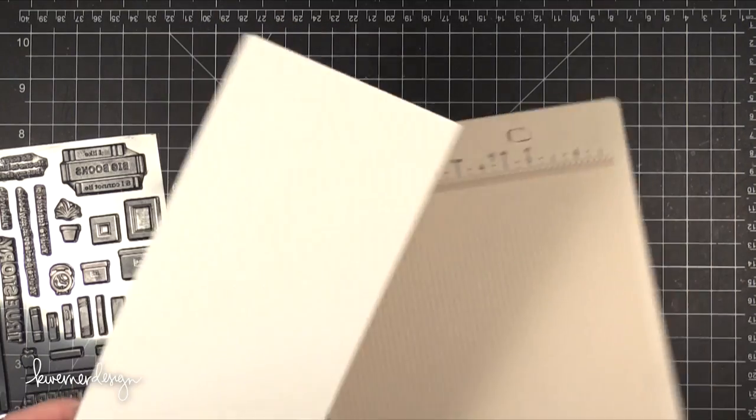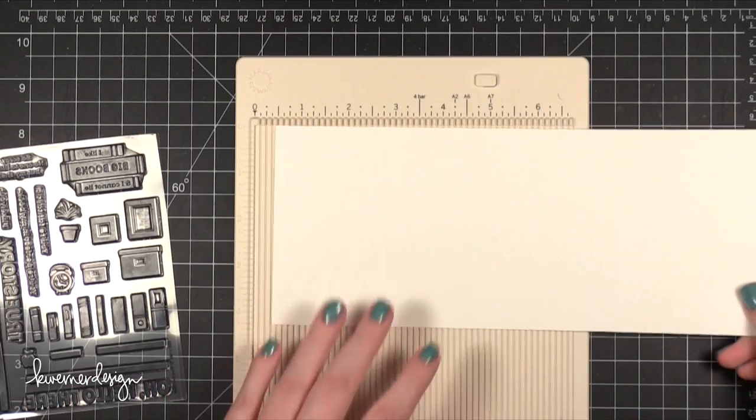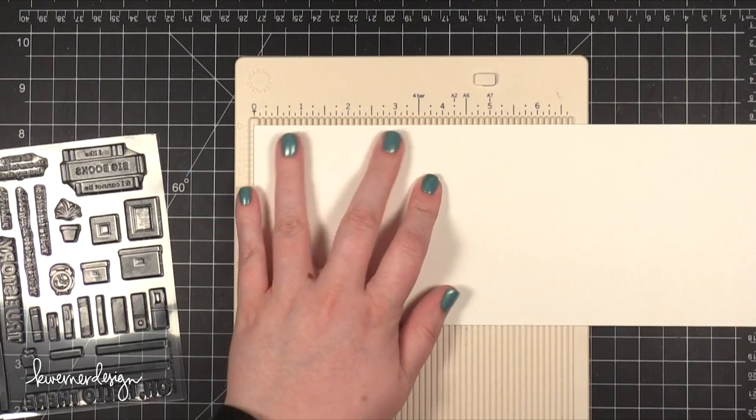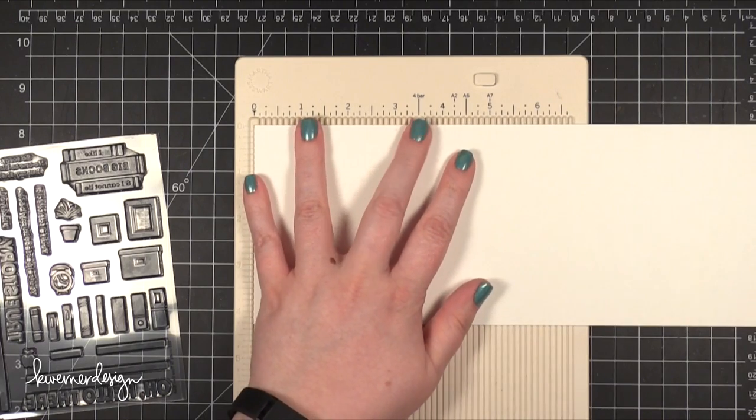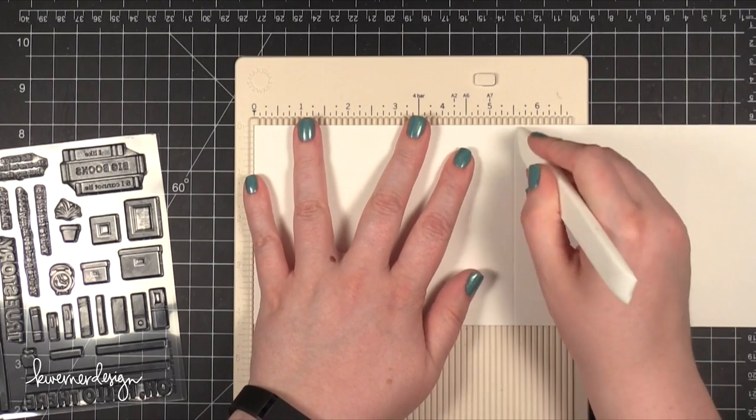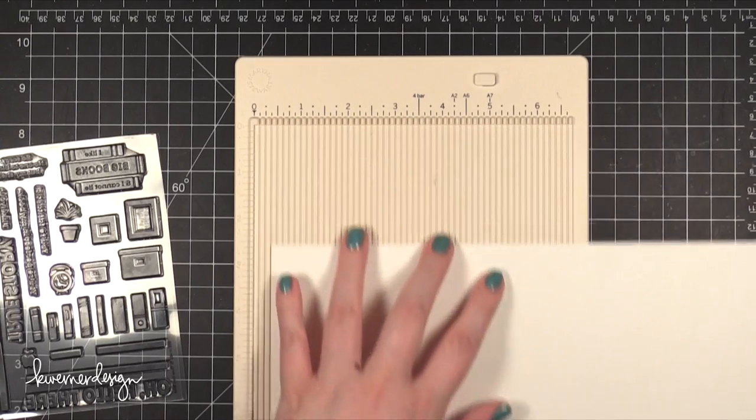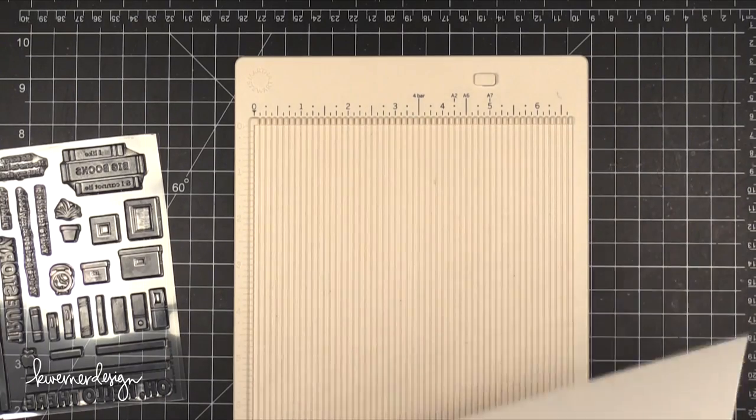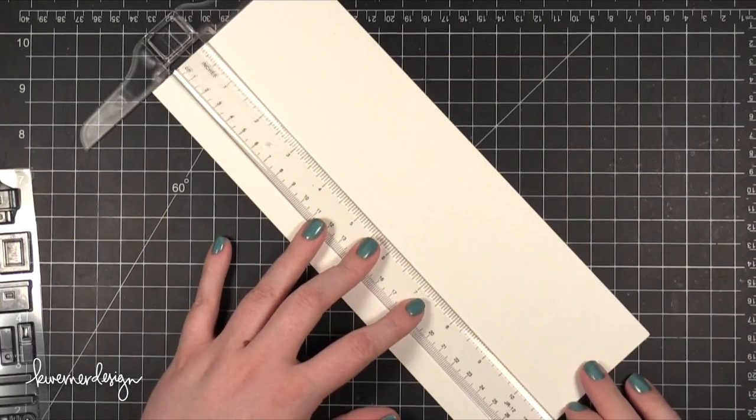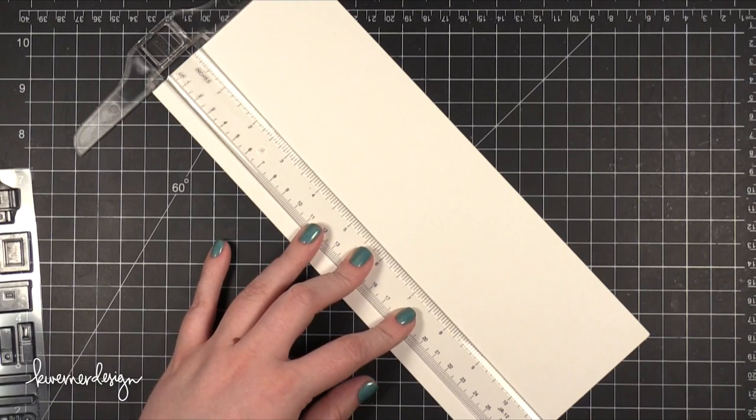The stamp set is called To Thine Own Shelf, and I designed this stamp set specifically to be used as a builder stamp set. So I'm going to be doing a lot of stamping today with different colors, and it's going to be a one layer card so that it's very easy to send it through the mail.